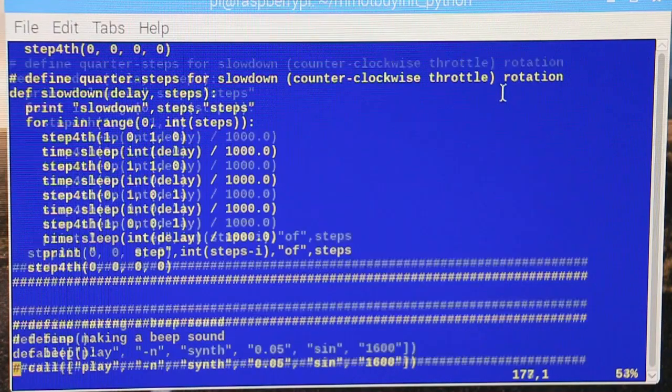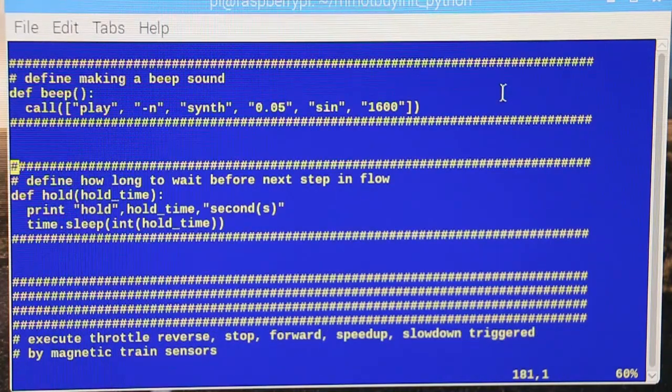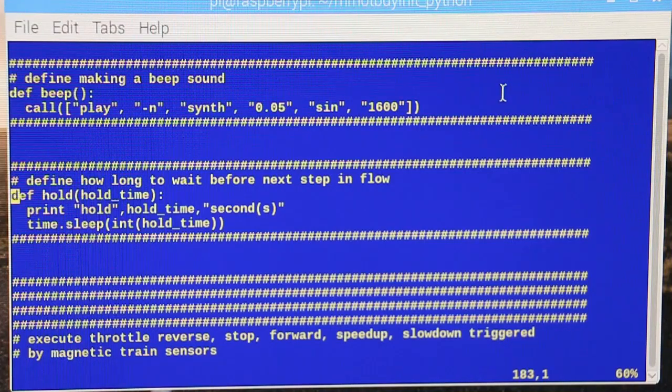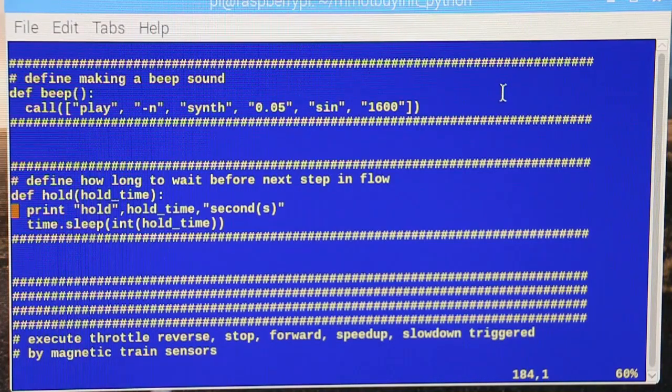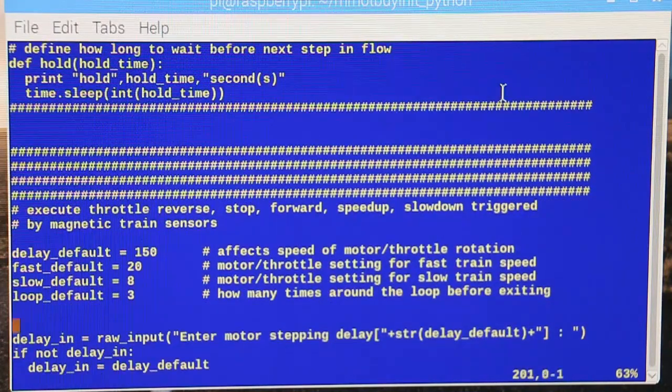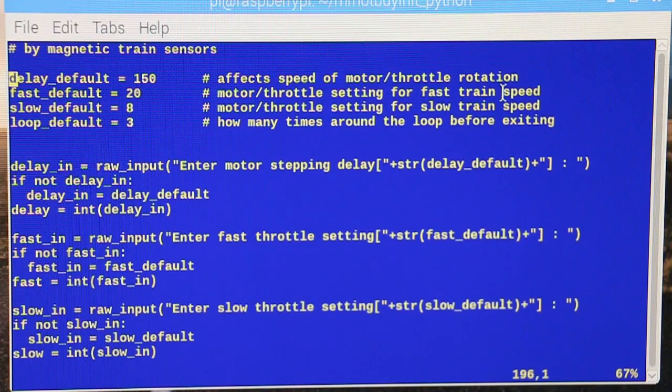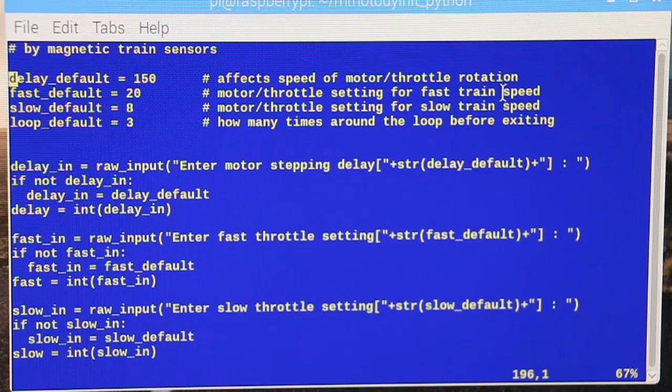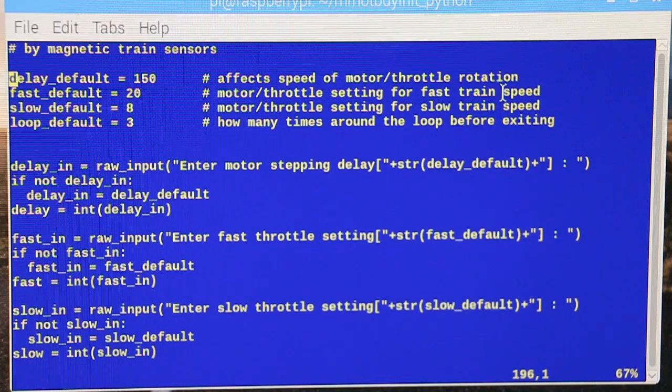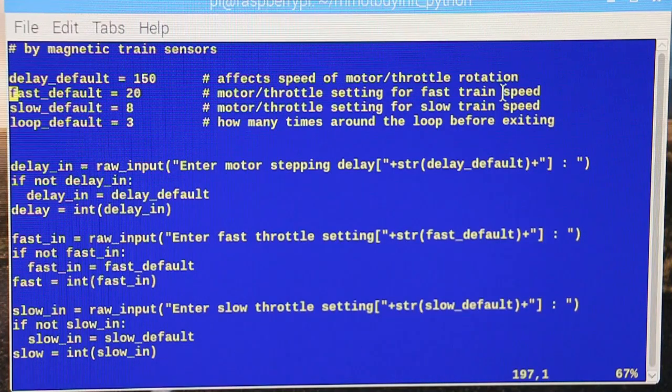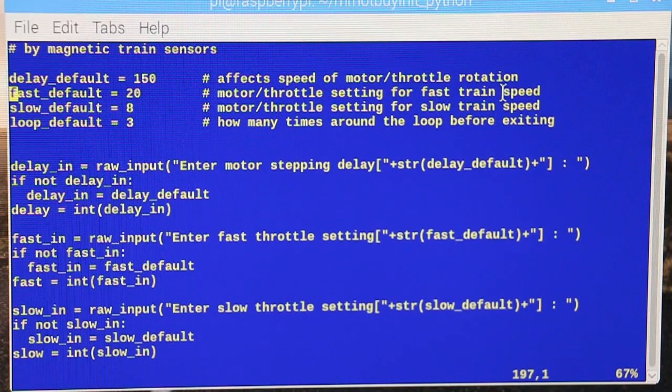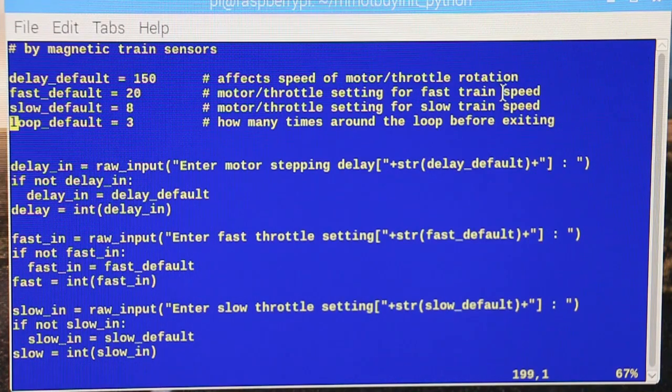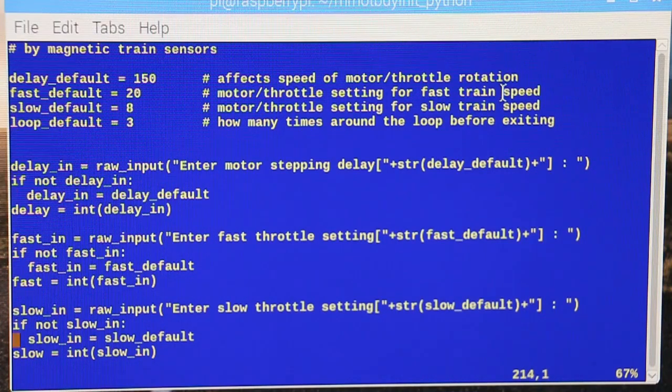All right, then there's a crummy way of making a beep sound. I use that for debug. And then here's something that says a hold function, which means hold for a certain amount of time, but print. So it's a combination print and hold time. There's those variables, those are the default settings. Those are all based on experimentation. So 150 millisecond delay works really well with the rotation speed I like. That's the maximum speed setting for this particular engine I've got. That's the slow speed setting based on that engine. And this is saying let's go around the loop three times by default.